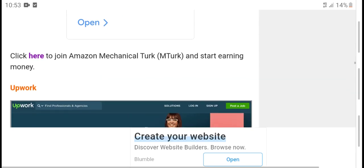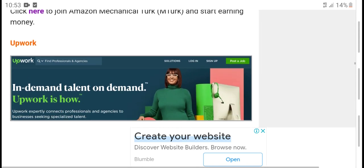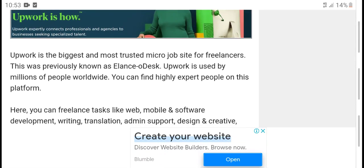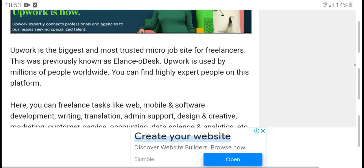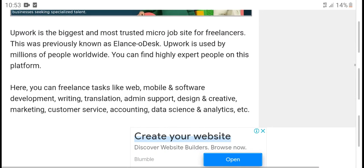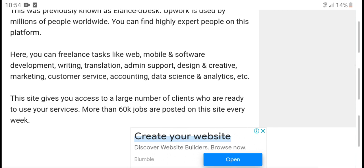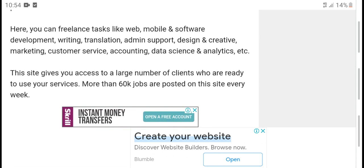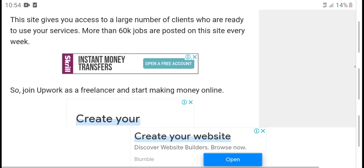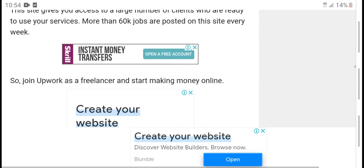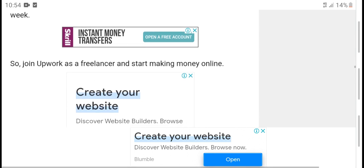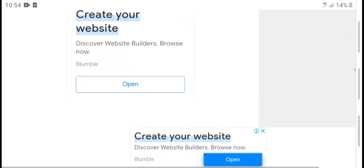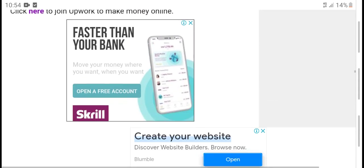Upwork: Upwork is the biggest and most trusted micro job site for freelancers. Upwork is used by millions of people. You can find highly expert people on this platform. You can find services like mobile and software development, writing, translation, admin support, design, creative marketing, customer service, data science analysis, etc. This site has a large client base who are ready to use your services. More than 60,000 jobs are posted on this site every day. So join Upwork as a freelancer and make money online.